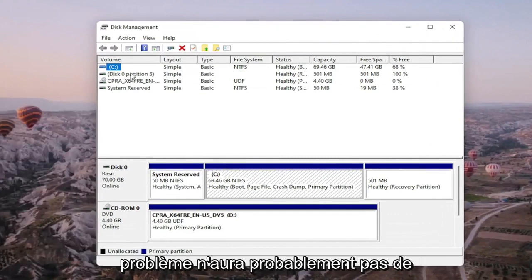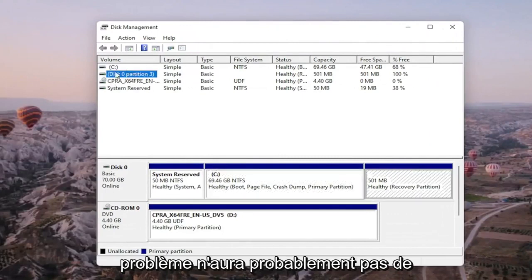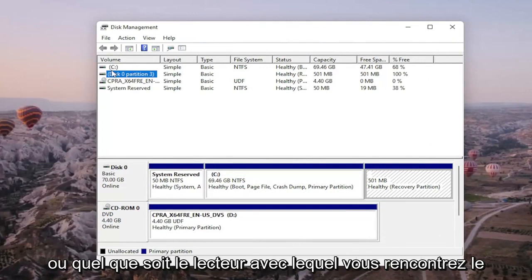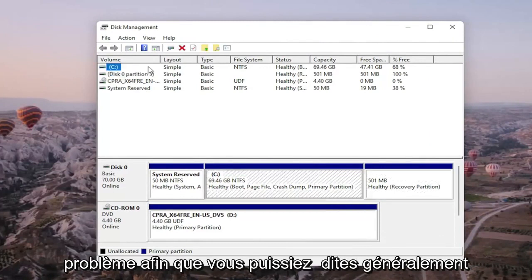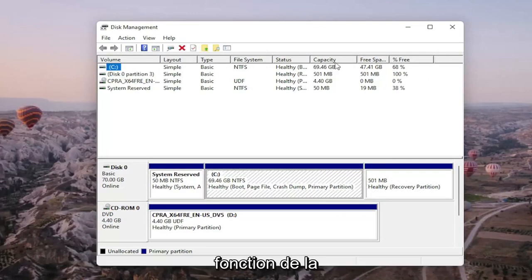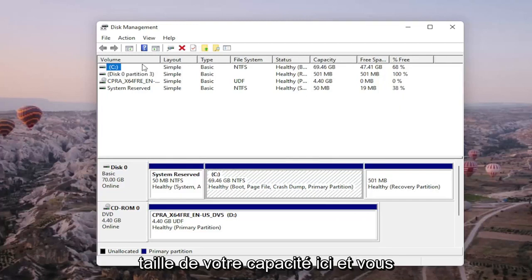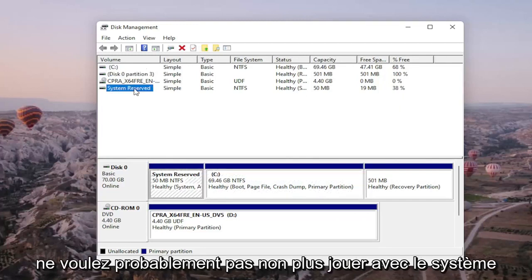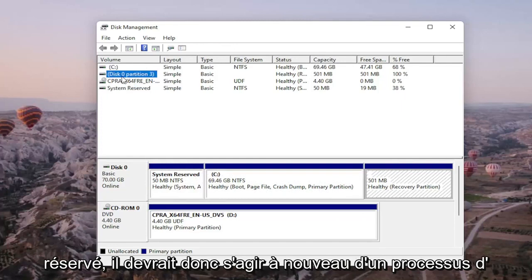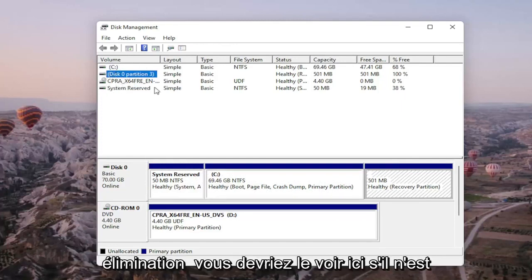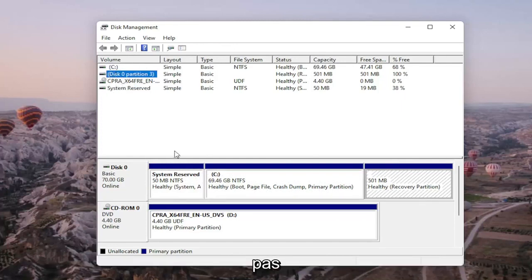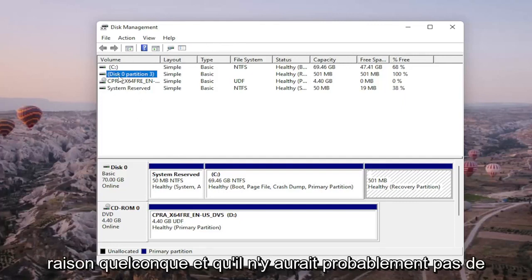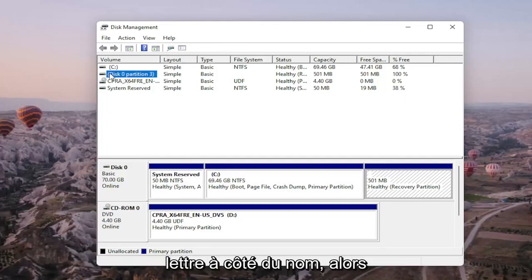Now the drive that you're having a problem with will probably not have any drive letter next to it — it might just be blank. You can generally tell which drive is your external hard drive based on the capacity size shown here, and you probably don't want to mess with the system reserved partition. So it should be a process of elimination. You should see it listed here even if it's not being picked up in File Explorer, and there would probably be no letter next to the name as well.